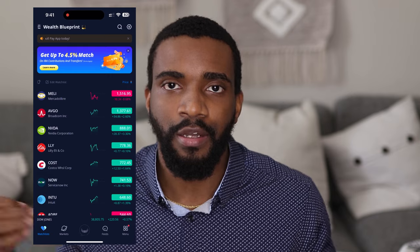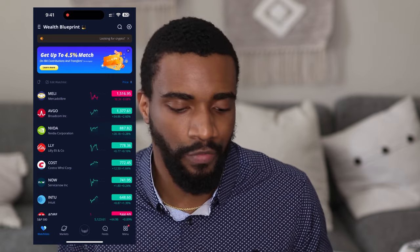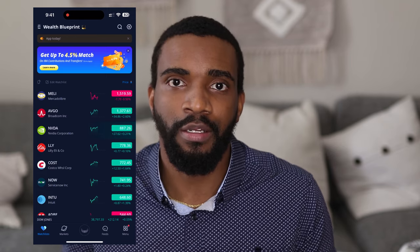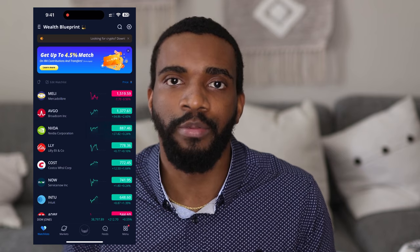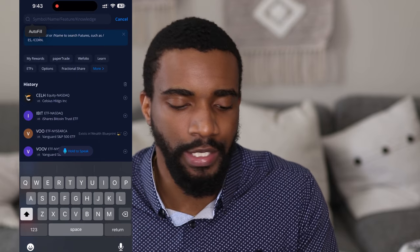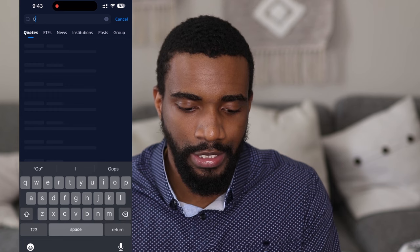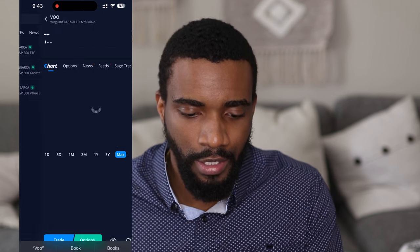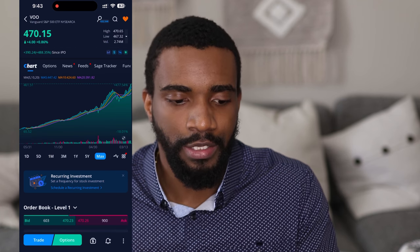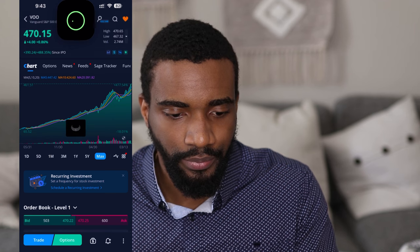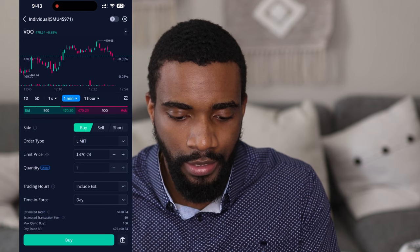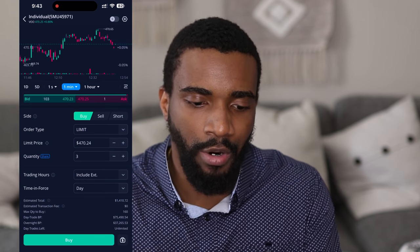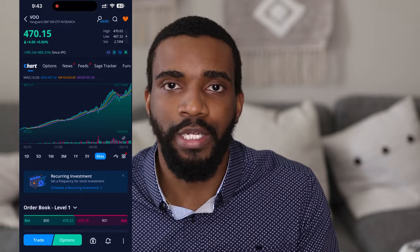So I know some S&P 500 funds off the top of my head for ETFs. We're in this app called Webull, which I love. I do have a link in the description — if you click it and sign up for a new account, you can get some free stocks. VOO is a perfect example — this is Vanguard's S&P 500 ETF. You can 100% invest in it. If I wanted to buy it right now, I would hit trade, select however many shares I want, and down here it shows you the estimated total cost. Then you hit buy — and that's it. That's how you buy an ETF that represents the S&P 500.